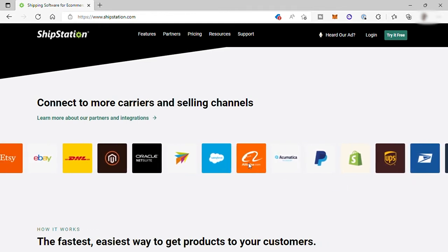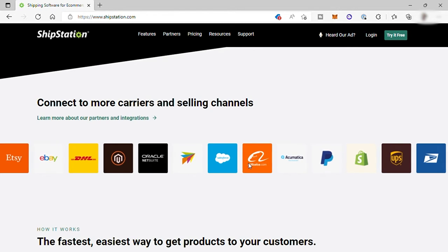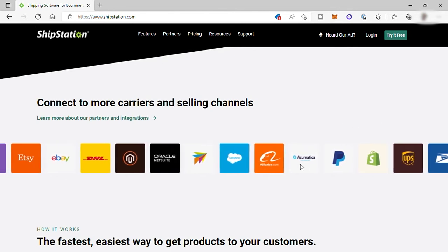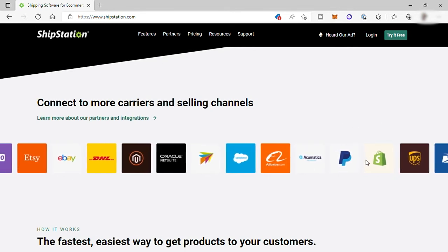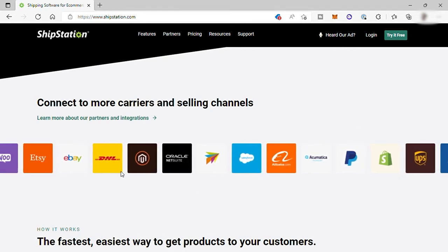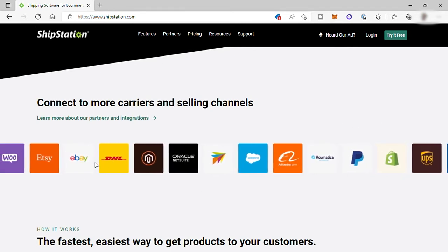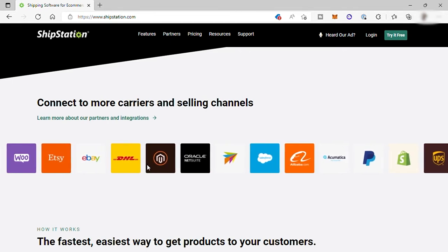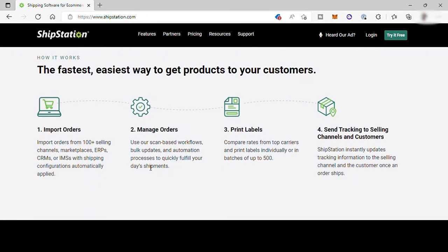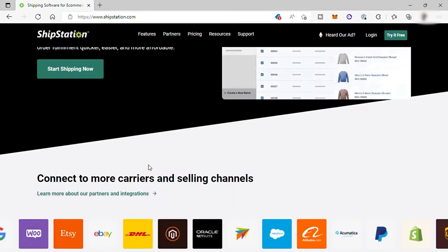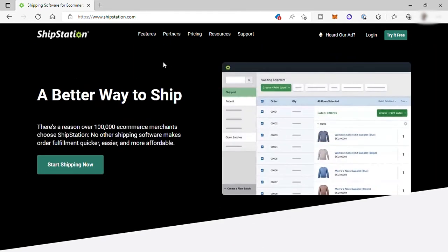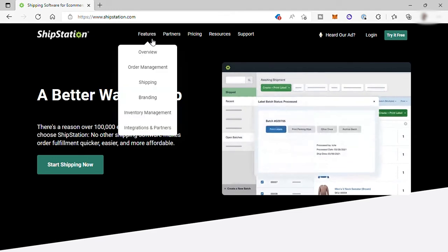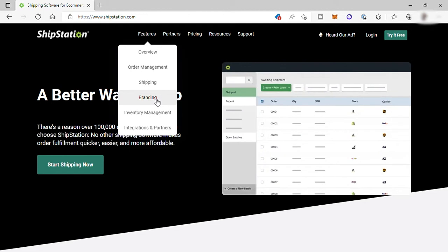You can also connect different carriers for shipping like DHL, UPS, FedEx, and many more. This software provides different features, not just shipping, but also order management, branding, from having customized email to tracking page, and more.